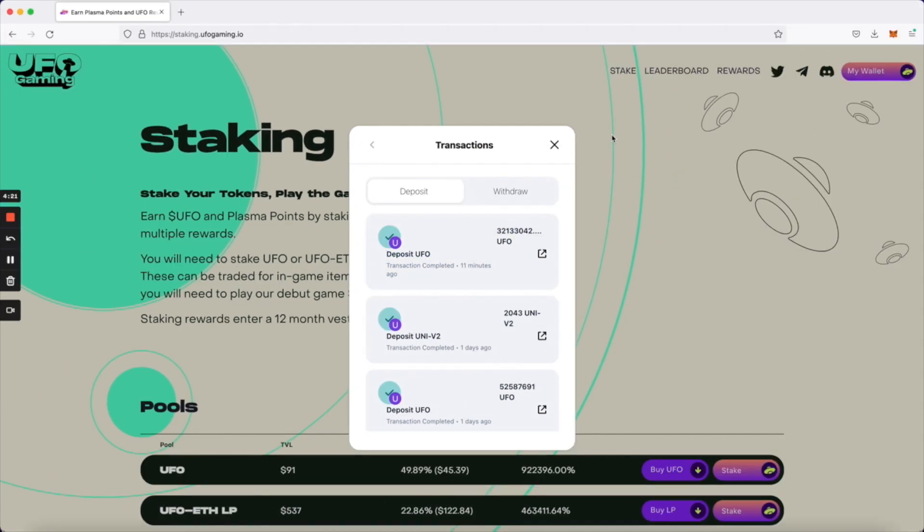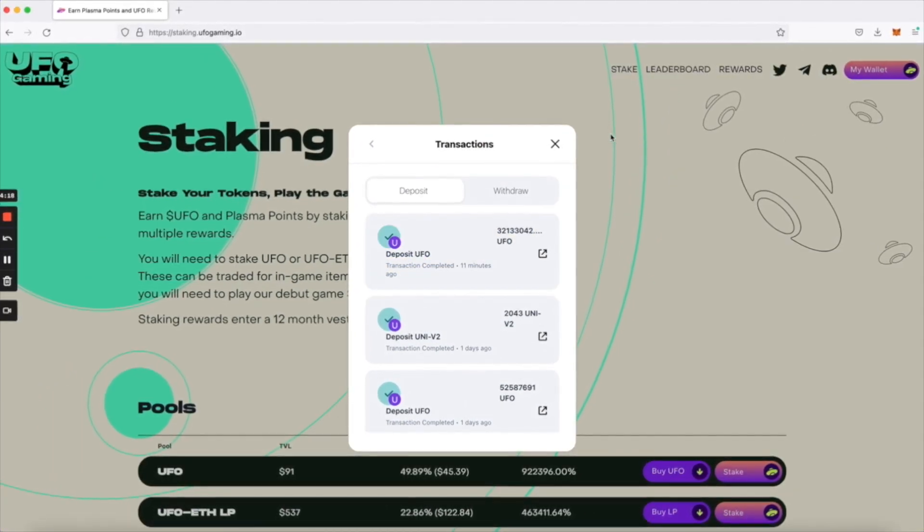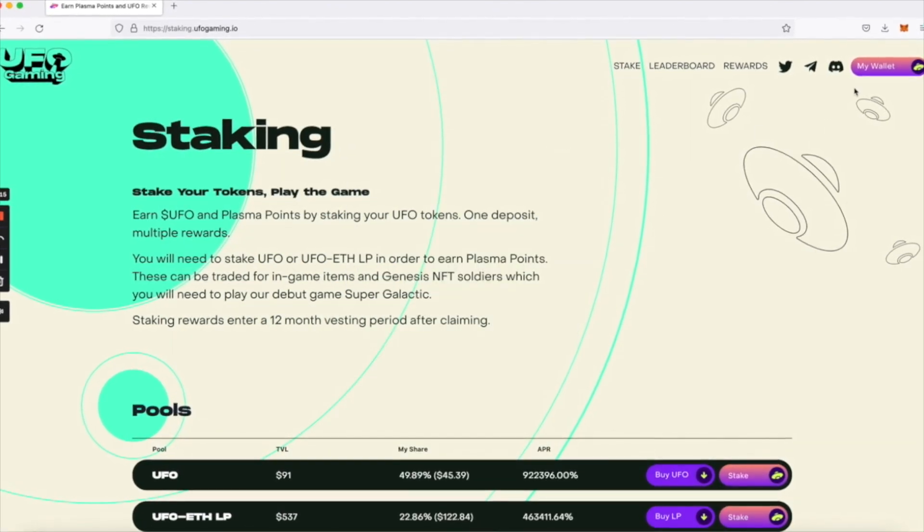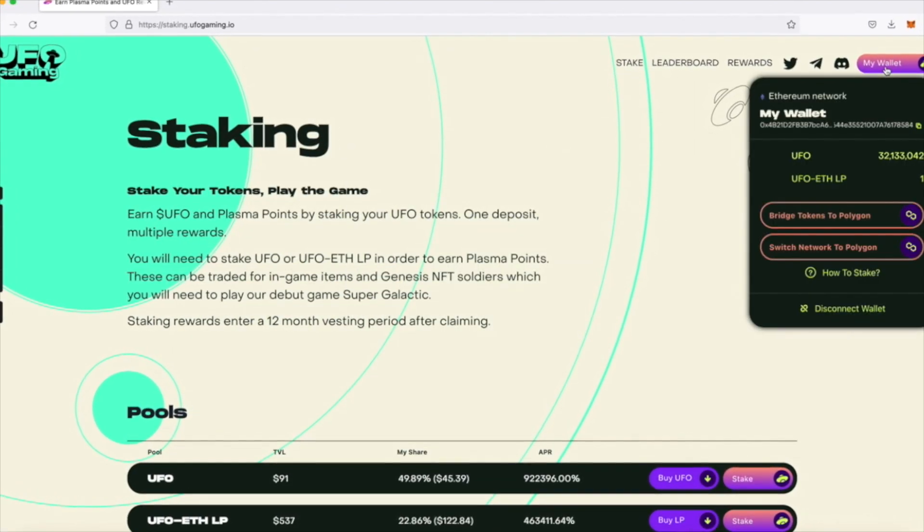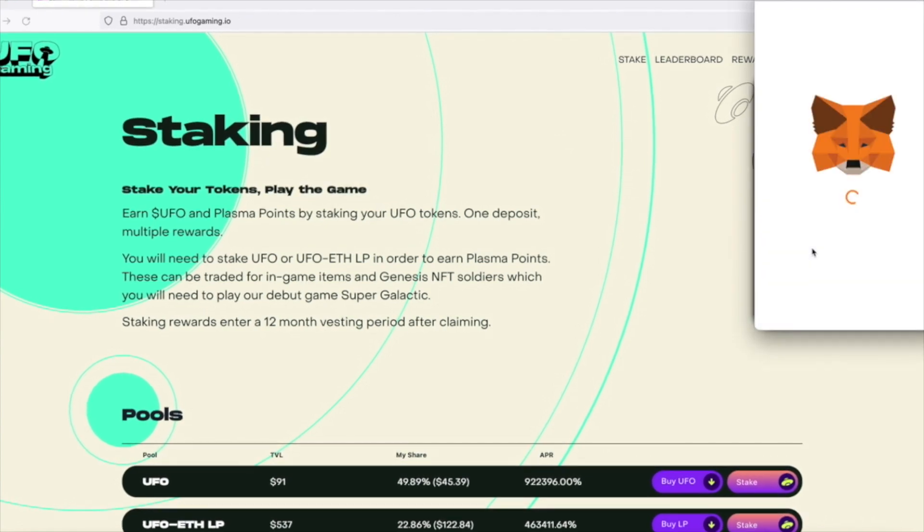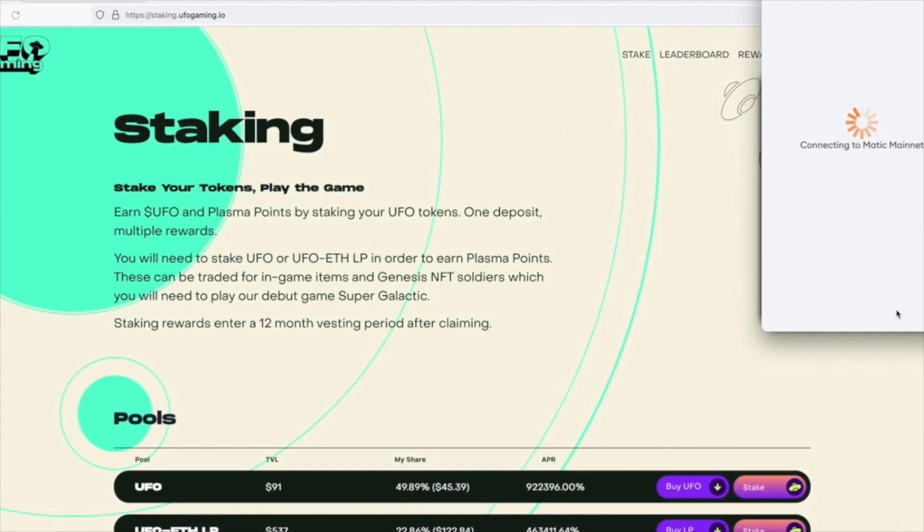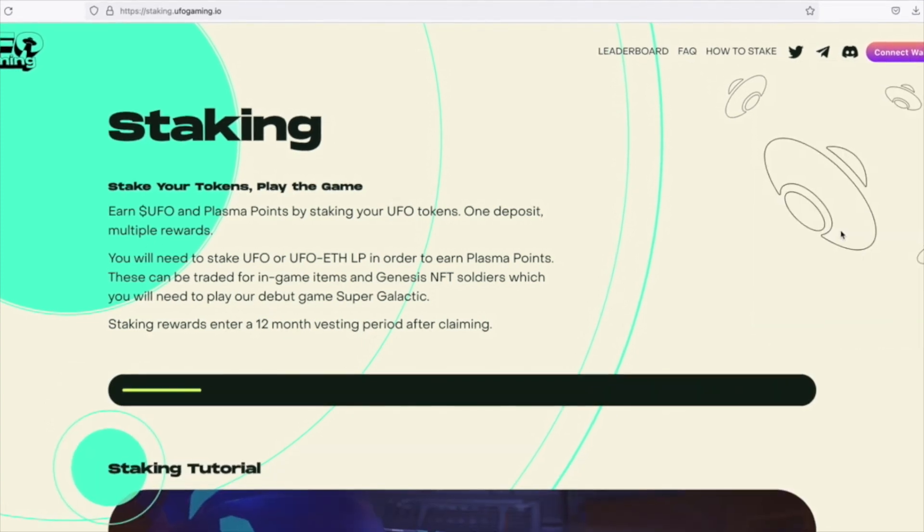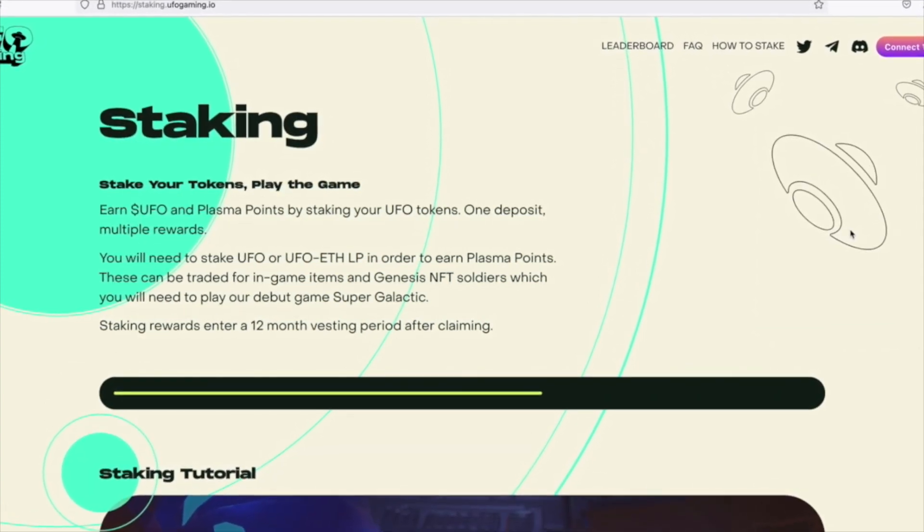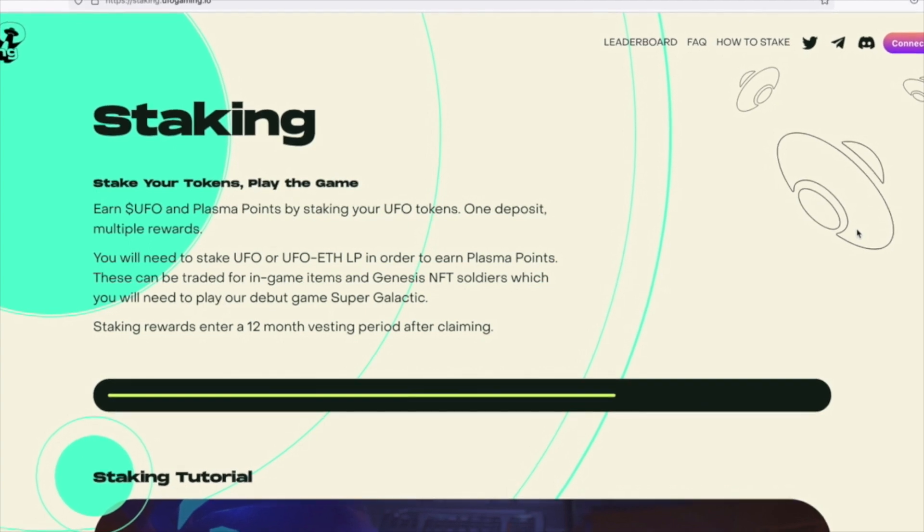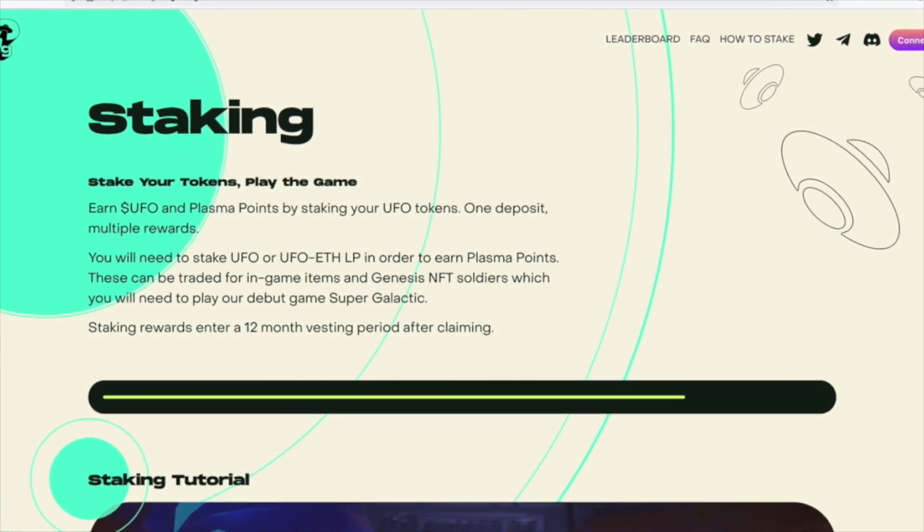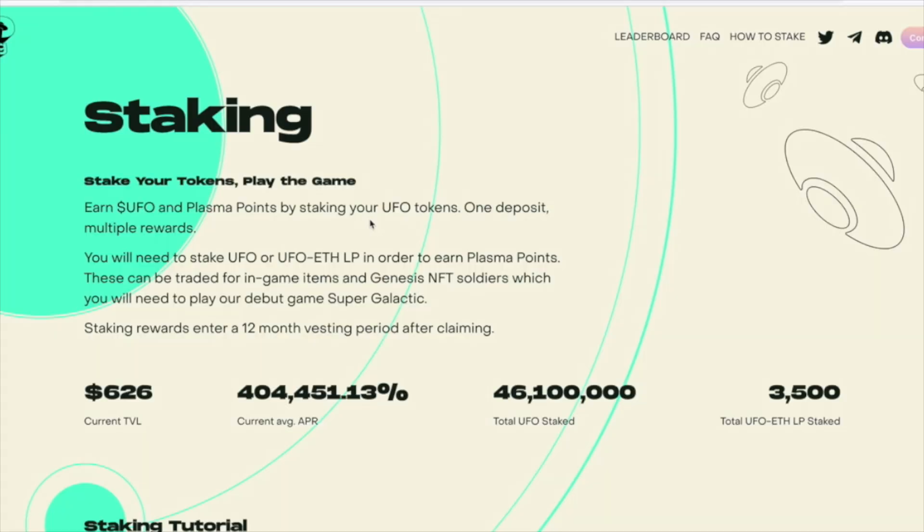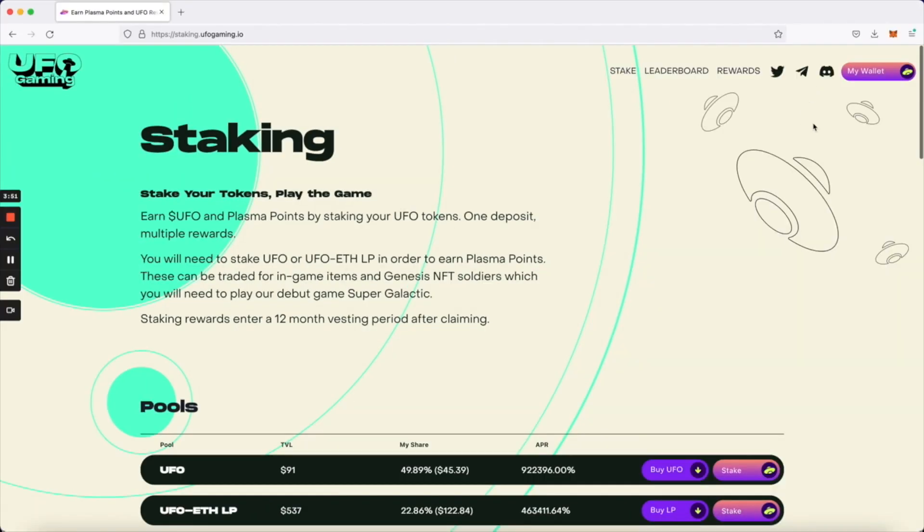Once the tokens are bridged, you'll then need to click on the My Wallet tab again and switch over to the Polygon network where you can start staking. You'll then need to connect your wallet again and now you can start staking.